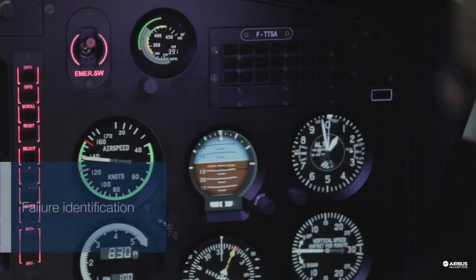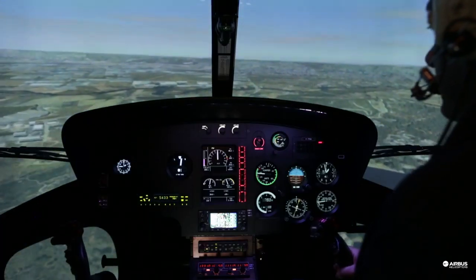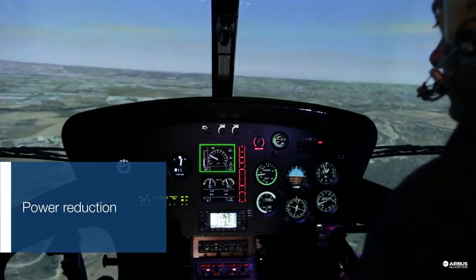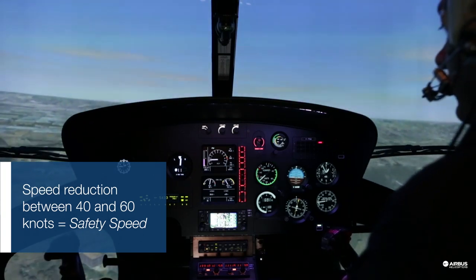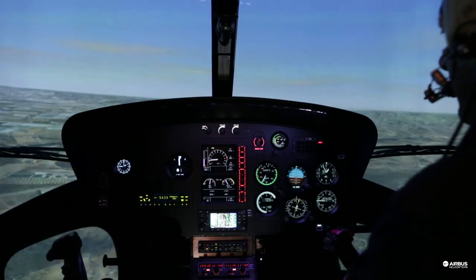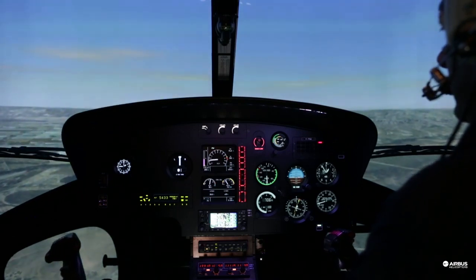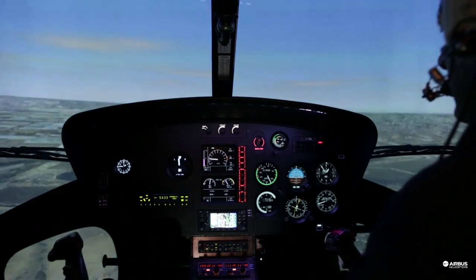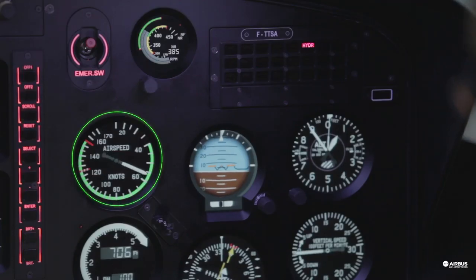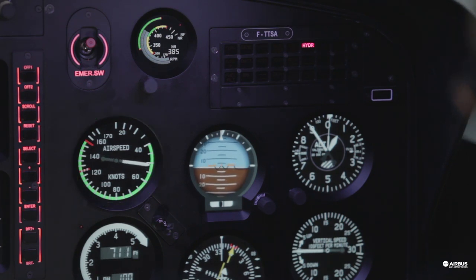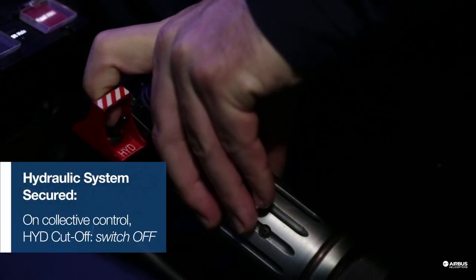Here we are in cruise. Once the failure is identified, reduce the power and reduce the speed. Safety speed is around 40 to 60 knots. The accumulator pressure keeps the control forces low during the deceleration. Once the safety speed is reached, switch off the hydraulic system to avoid any asymmetric loads.